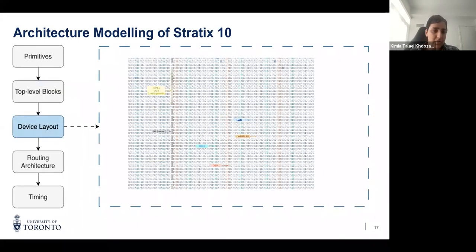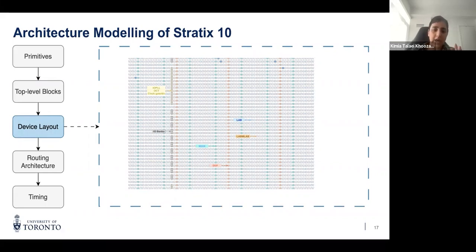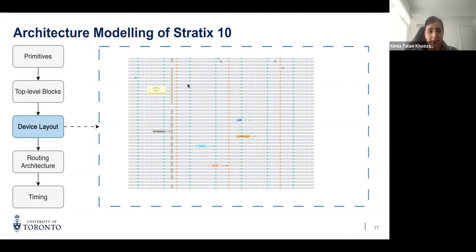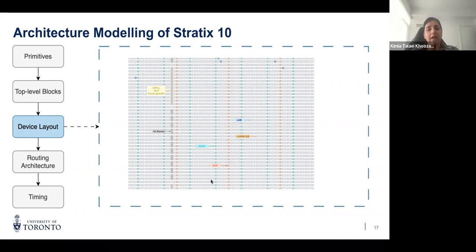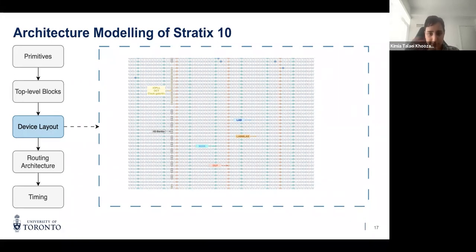Once we have a list of all the top-level blocks and their internal connectivity, we have to describe how these blocks are put together in columns and how those columns are arranged to form the overall device grid. As you can see, we have columns of different block types, each column repeating at a certain frequency. All these details form the overall FPGA grid.